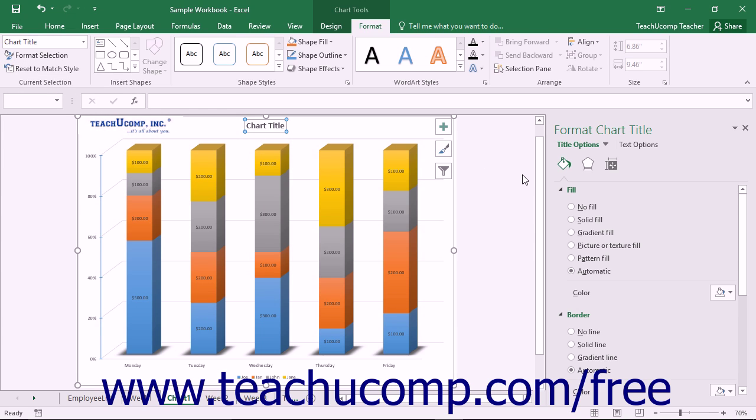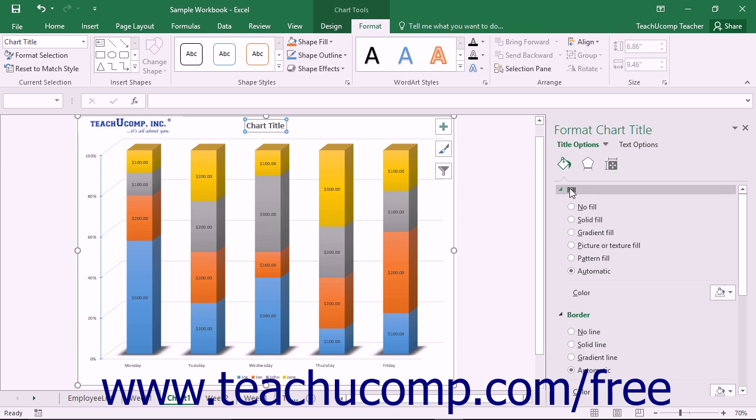Using either method will then display the Format Chart Title task pane at the right side of the screen. Here you set the display of the Chart Title. In the Title Options category, which is shown by default, you can set the Fill and Border attributes of the selected Chart Title.